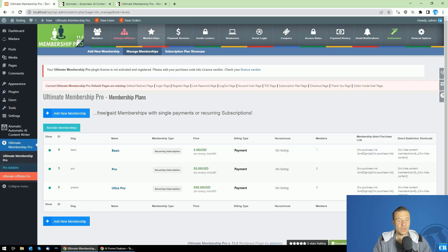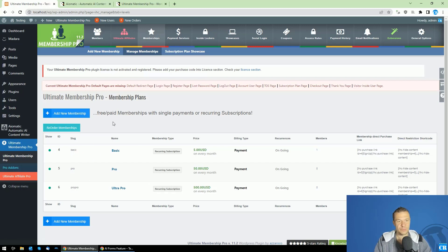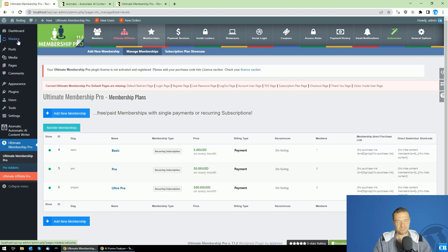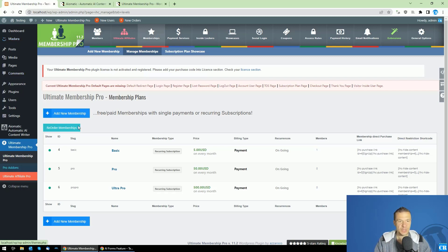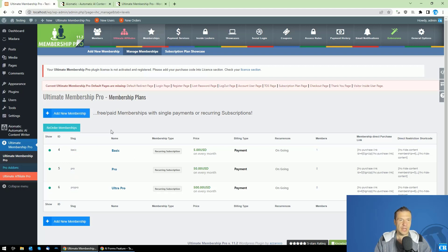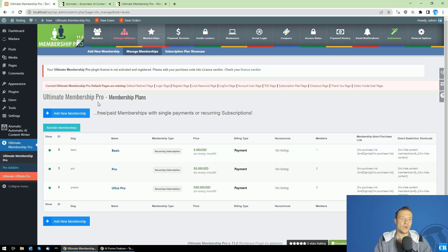Let me show you how to do this. First, you'll need to configure the Ultimate Membership Pro part, which you'll need to do offline from this video. I will not be showing the Ultimate Membership Pro setup. I have already configured three membership plans: the Basic, the Pro, and Ultra Pro.